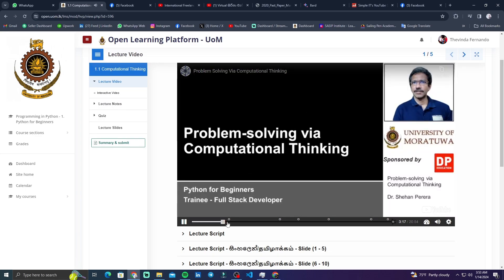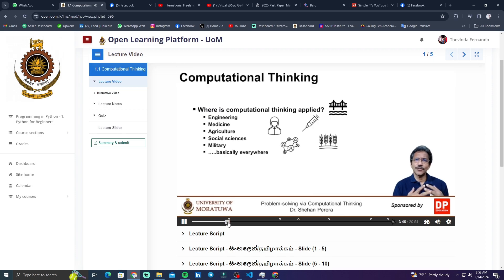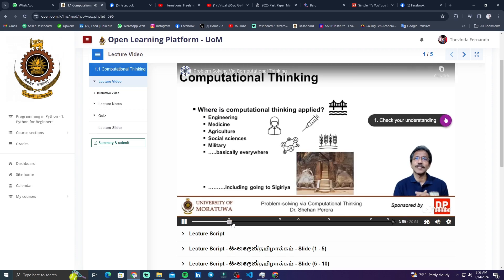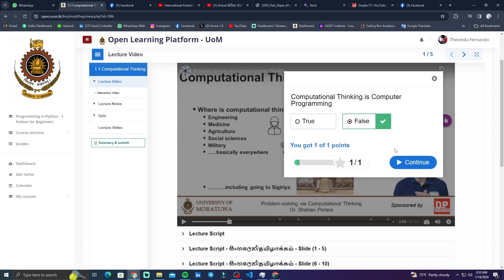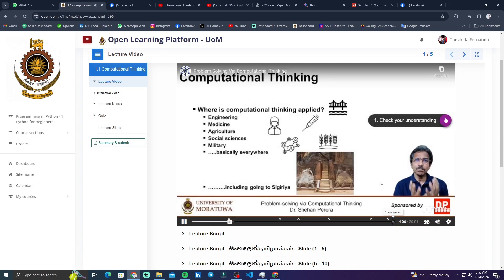The display is on the right side, so it will select the display. The display will be a little different. If you want to go back on your own, you can go back.